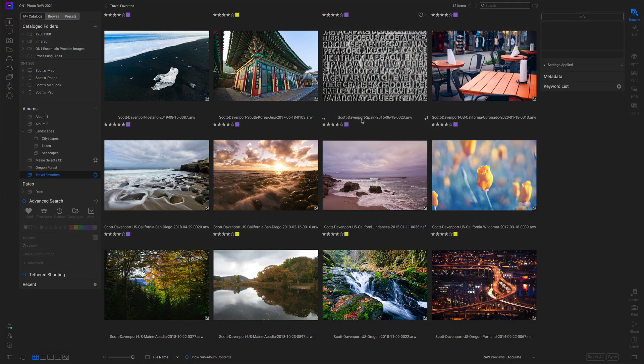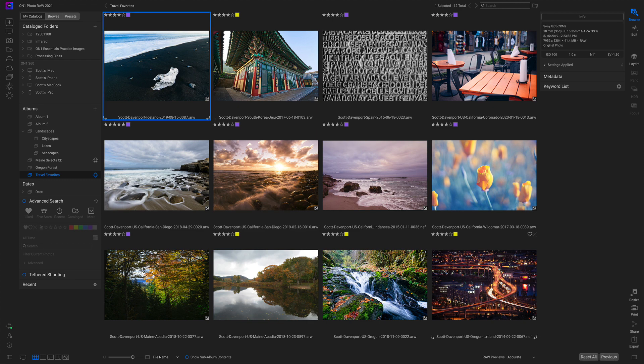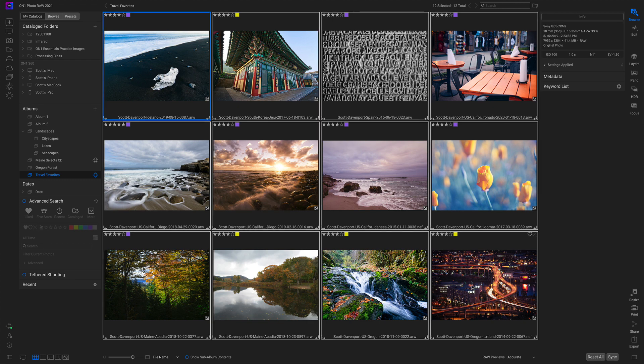So, quick slideshow. You've got a set of photos. It can be in an album, it can be a folder — it doesn't matter where you are in Browse as long as you can get to them. All you need to do is have a selection, and let me select these photos here.